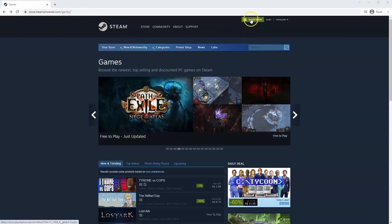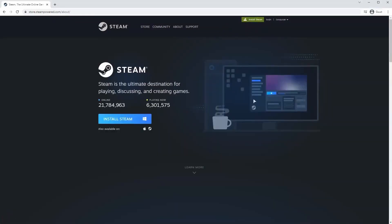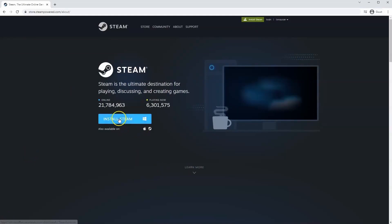Once this page loads, you'll just go to install Steam at the top middle of the screen. Once this page loads here, you'll click install Steam.